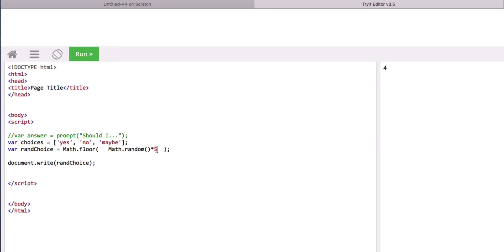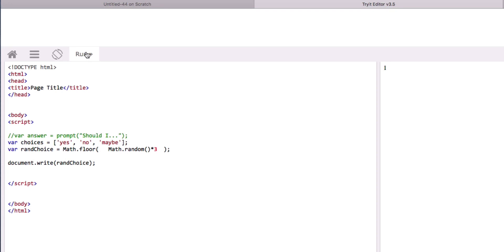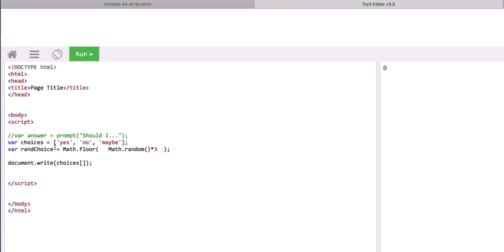So we want to go zero, one, two. So we want random number between zero, one, and two. Okay, so that is working. So now, if we go choices, and instead of going zero to get yes, one to get no, or two to get maybe, we'll put in this variable. Okay, yes, no, or maybe. All right, so that's the hardest part done.